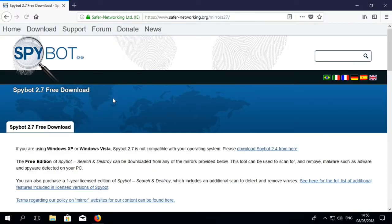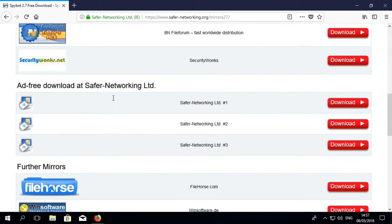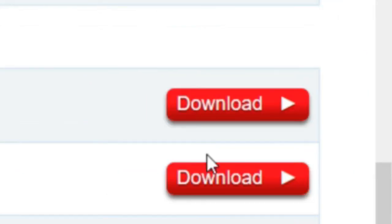Here you can select one of our partner mirror sites or choose one of our own dedicated download servers to download the SpyBot 2.7 installer file.